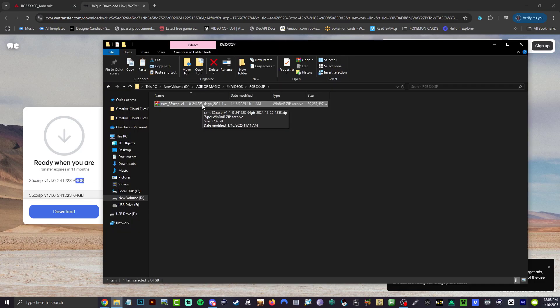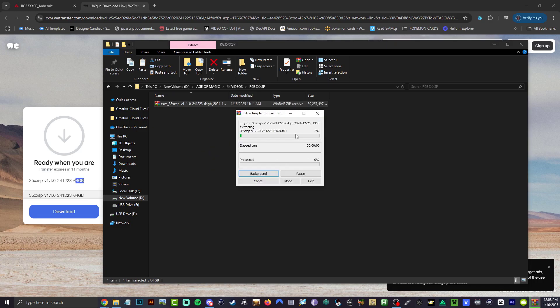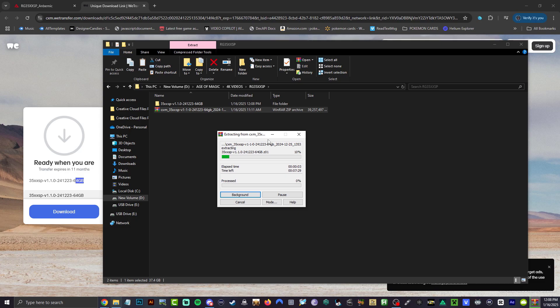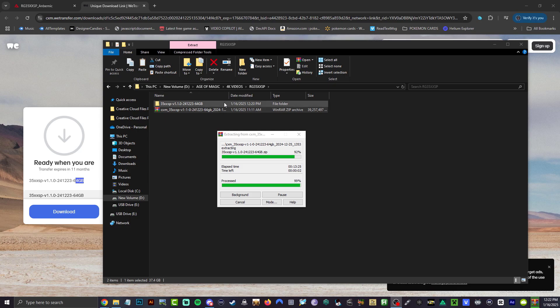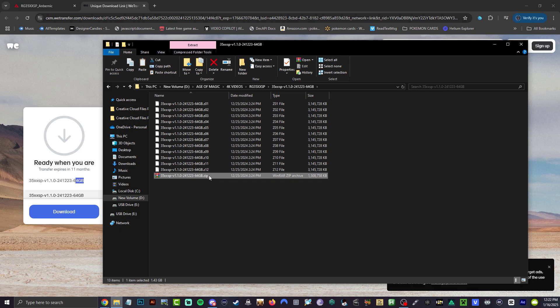When you download it, you should get this zip folder here. Go ahead and extract it, you will get that big old folder right here. Let's speed this up, this is done, probably took about 20 minutes. We should be able to open up this folder now. We should have this other zip here.